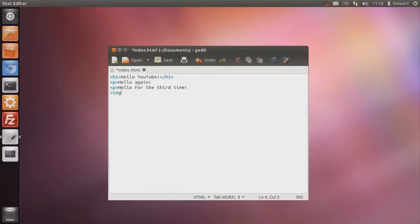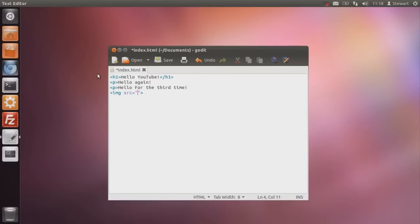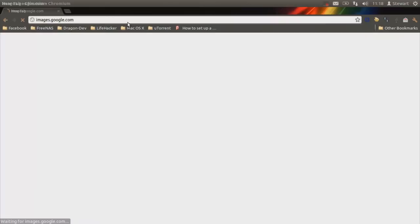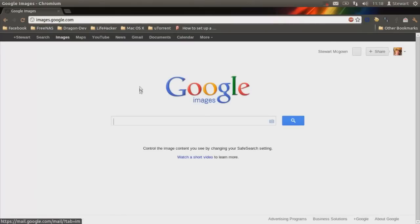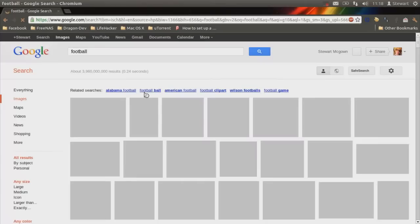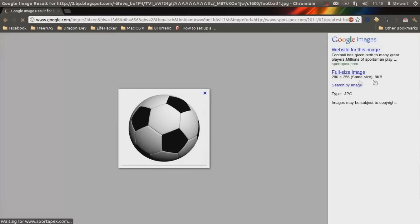So what you're going to do is you're going to type IMG for image, then SRC, and SRC means source. Then you have to put equal sign, because whenever you're inputting data, you have to put the thing, then source. Then you're going to put two brackets, and you're going to put that. That's the end tag obviously. So this is where you put the link to your image. So I'm going to go onto Google Images, and I'm going to search for a football.